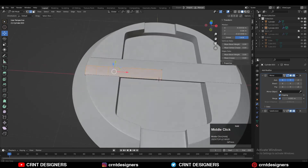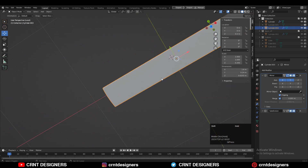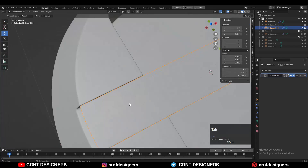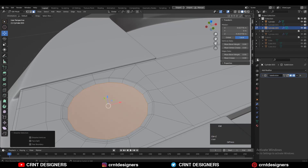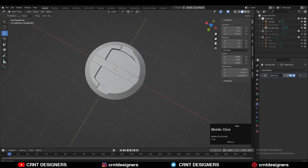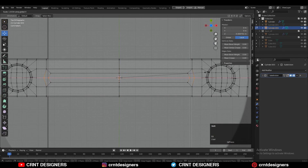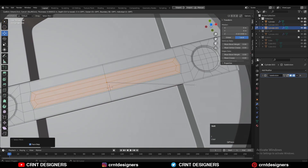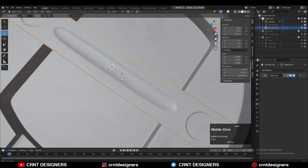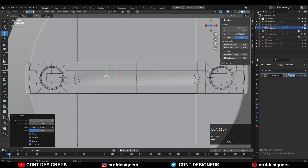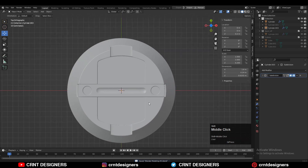Here I want to create a simple-looking handle design. Select these faces and press I for the Inset operation, then press Alt+S to scale them along their normals. Add more supportive loop cuts to maintain that structure and form, then apply symmetry — you will get this kind of decent-looking design, simple and easy.